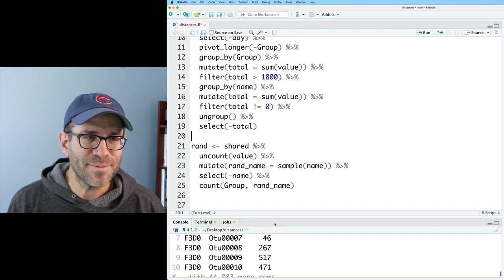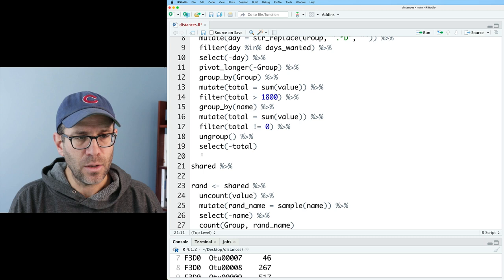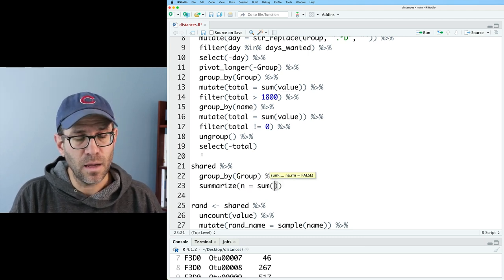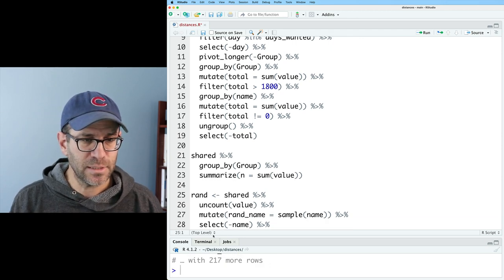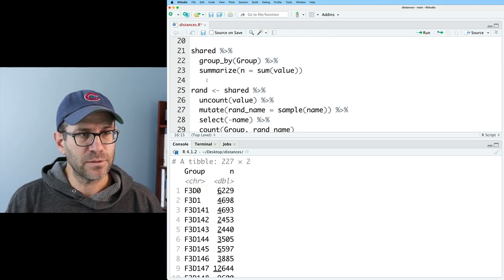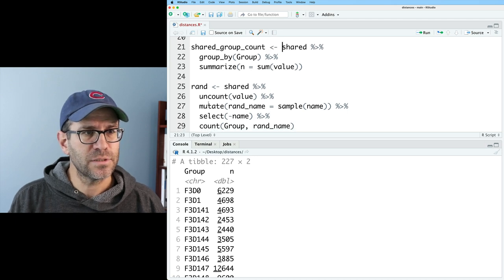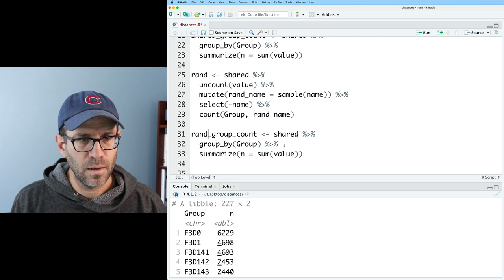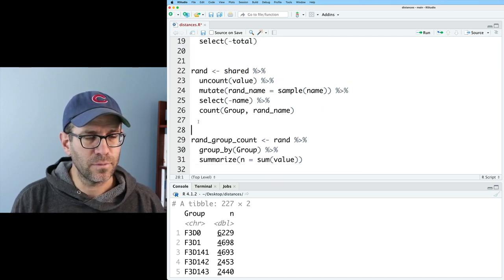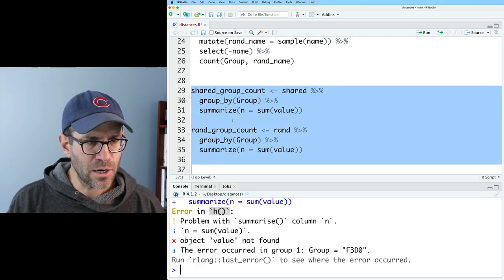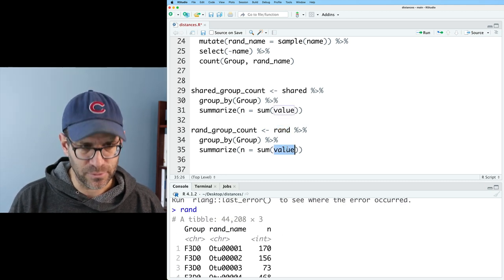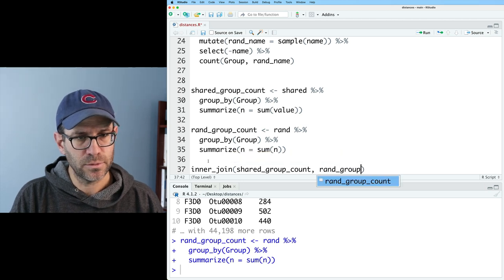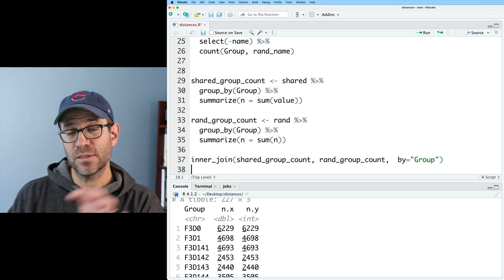To verify the randomization did what I think it did, I'll take shared, group_by group, and summarize n as the sum of value — summing all sequences per sample. I can see values like 6,229. I'll call this shared_group_count, and do the same thing with rand to get rand_group_count. Doing an inner_join on shared_group_count and rand_group_count by group, I can confirm the values in both data frames are the same.